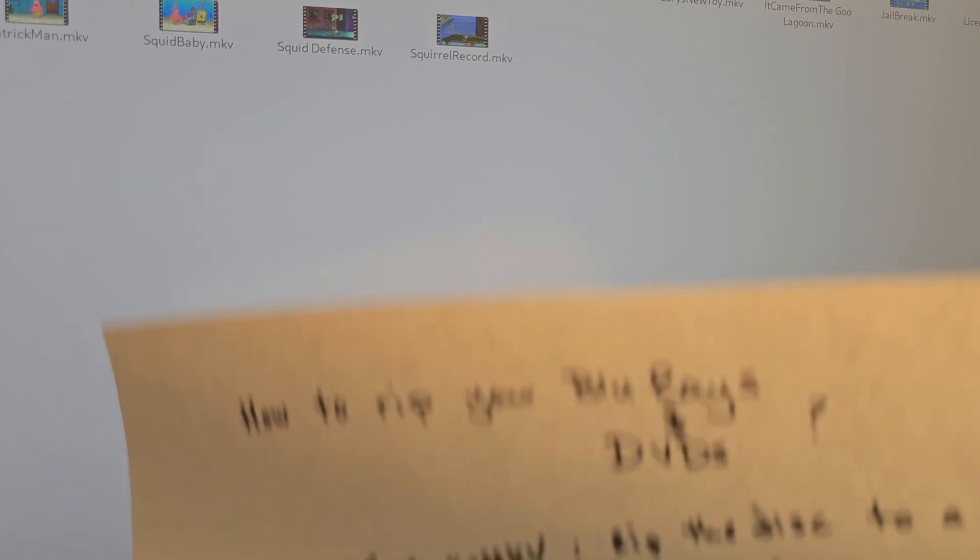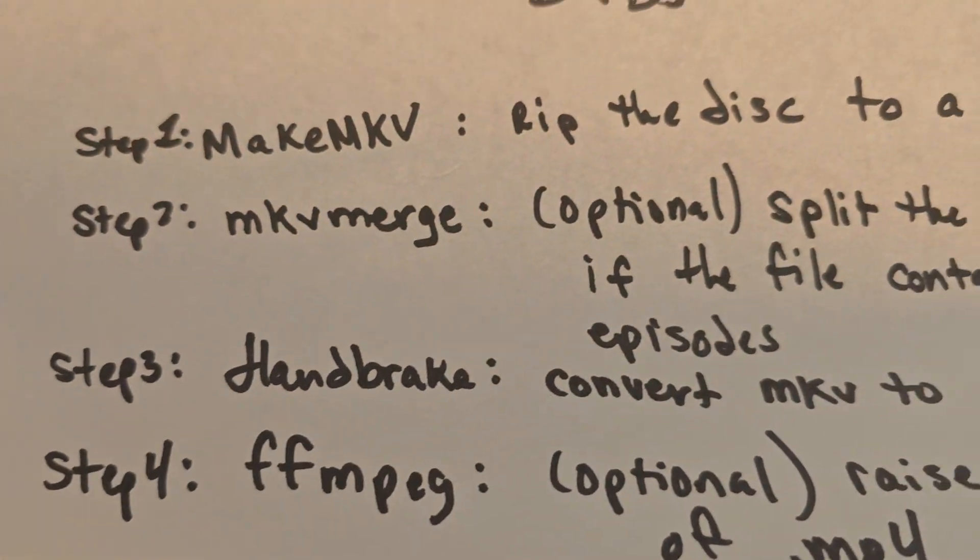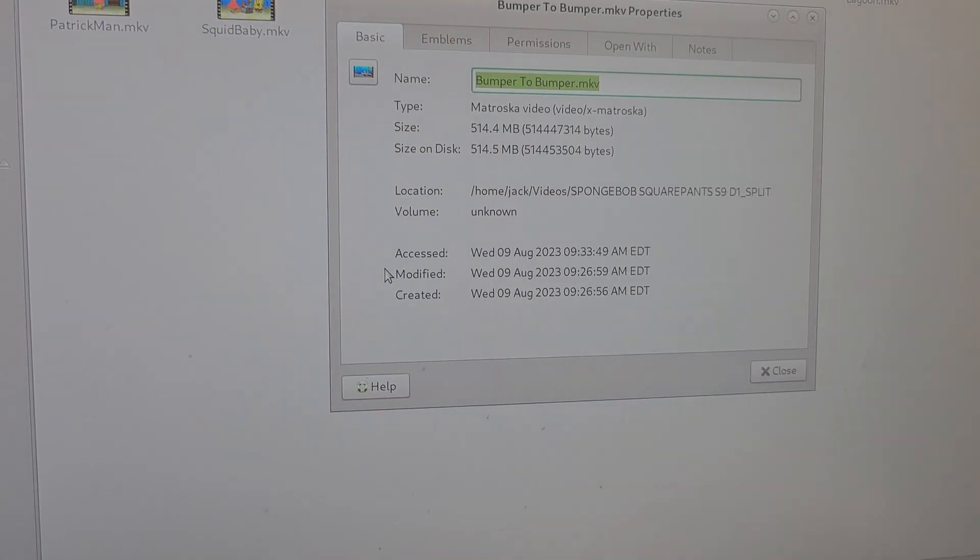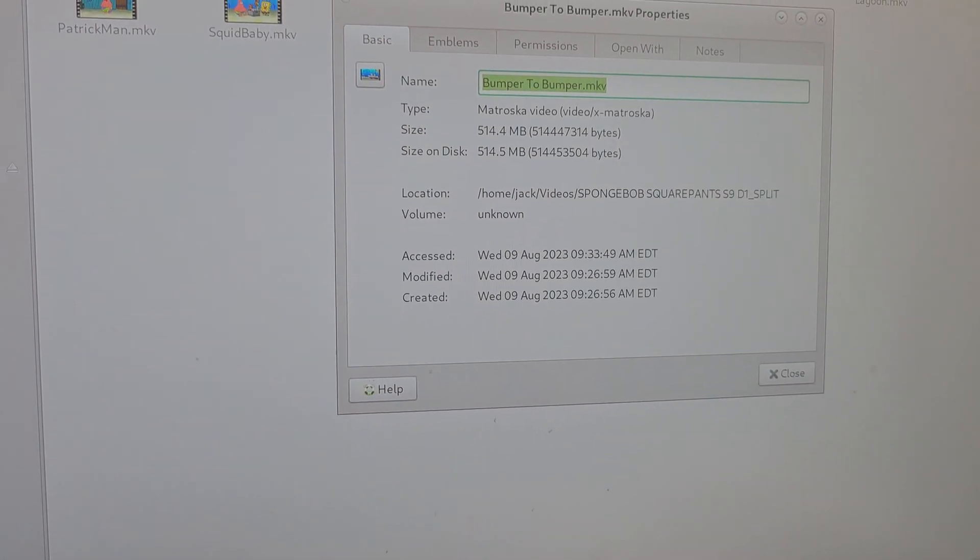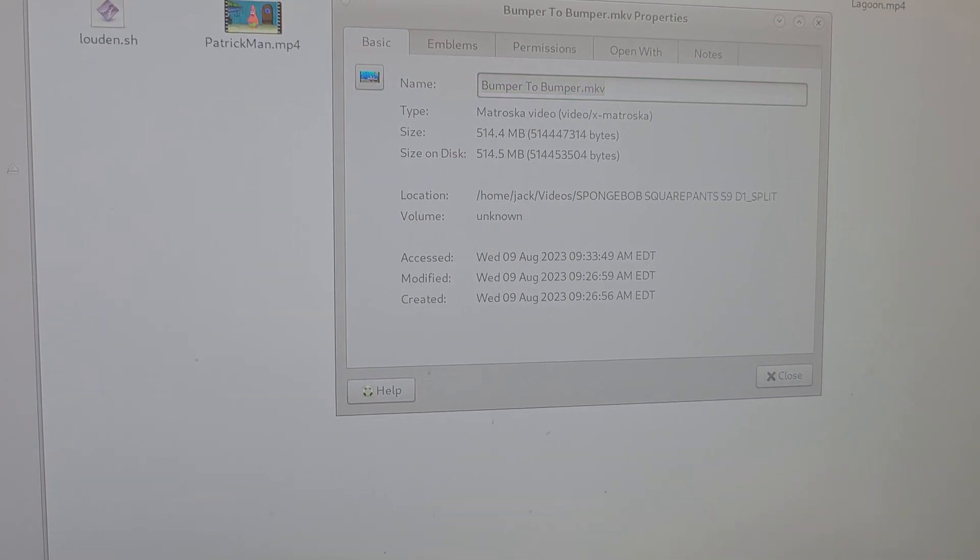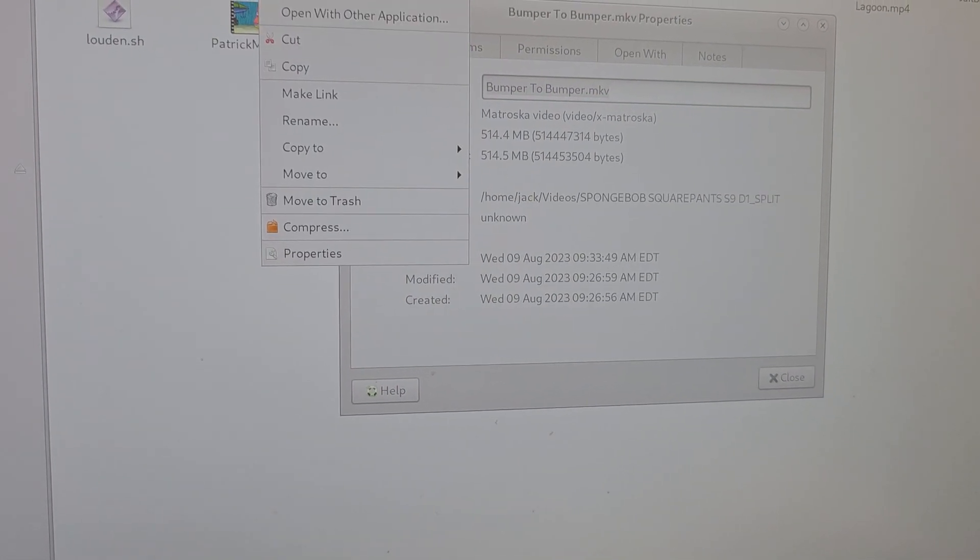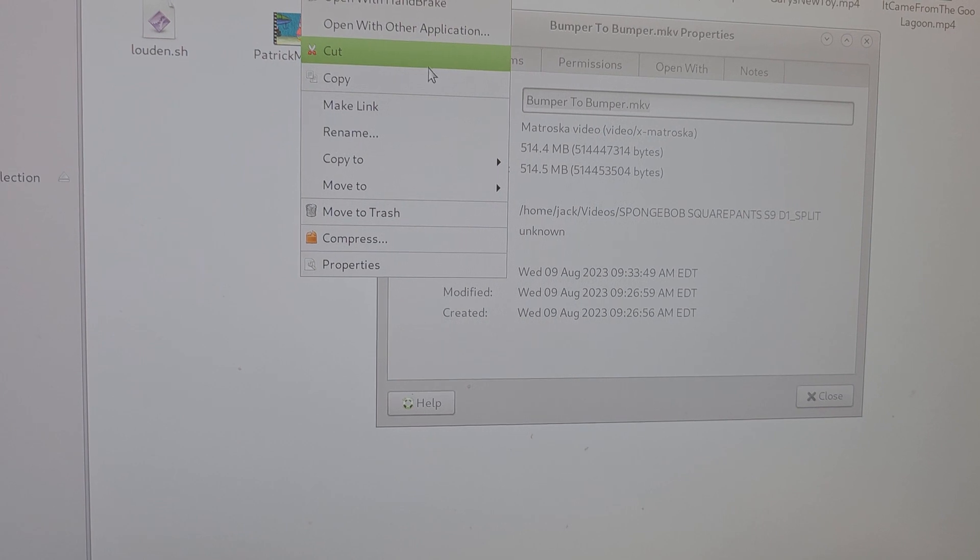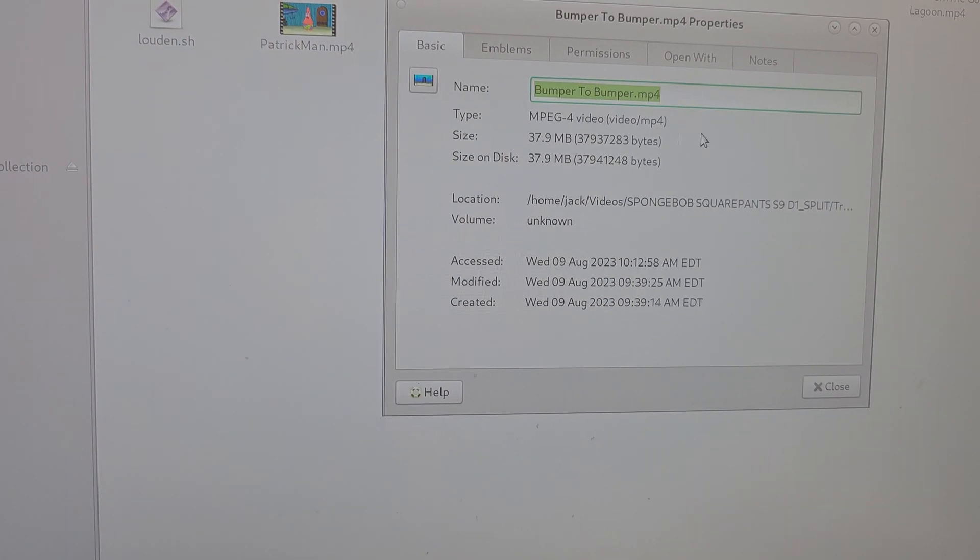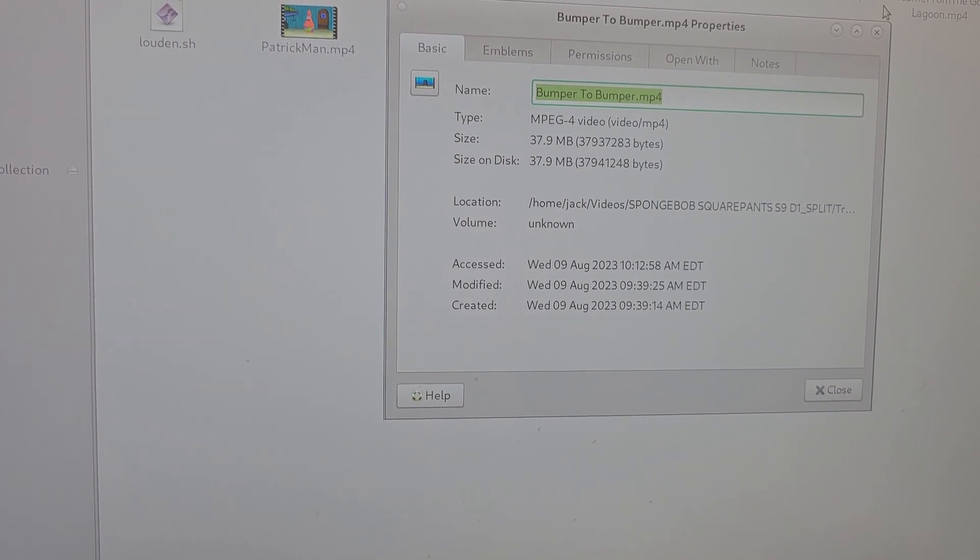Now we have it in an MKV file, but now look—step three, we're going to use Handbrake to compress it. Because, for example, look at this file here. This one here is about a half a gigabyte. And then here, when you transcode it, you turn it from MKV to MP4—it's now only 40 megabytes, which is awesome.